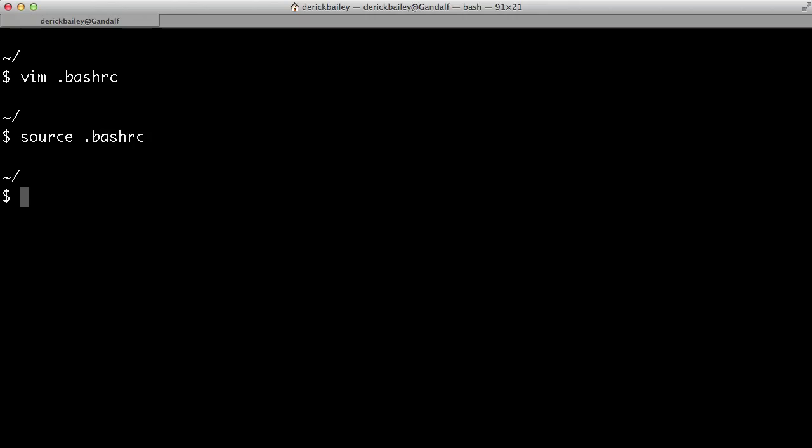Now that you've done that, you can run node -v and see that you do have the correct version of Node.js installed. In my case, I downloaded and installed version 0.10.26 and that's the version that we see.